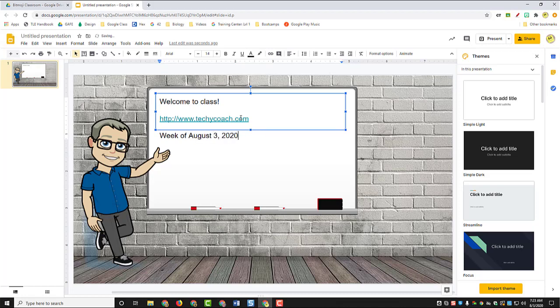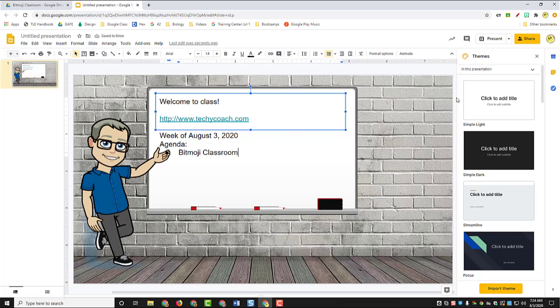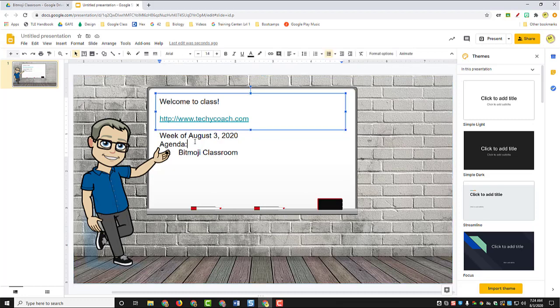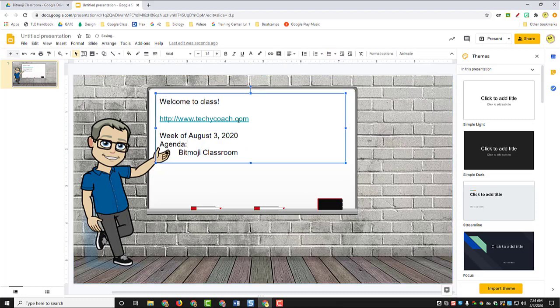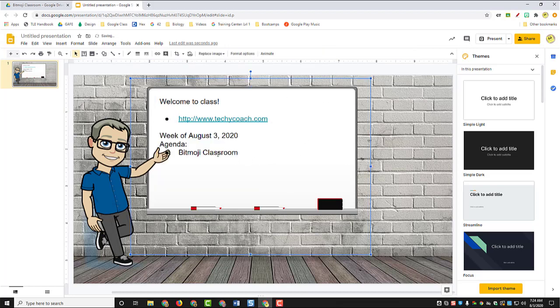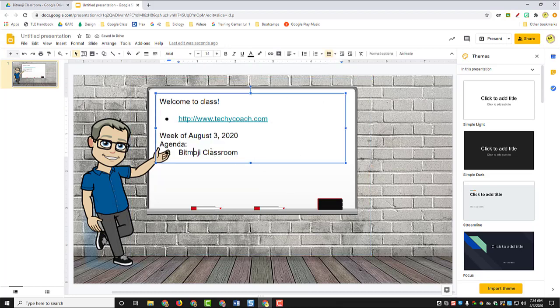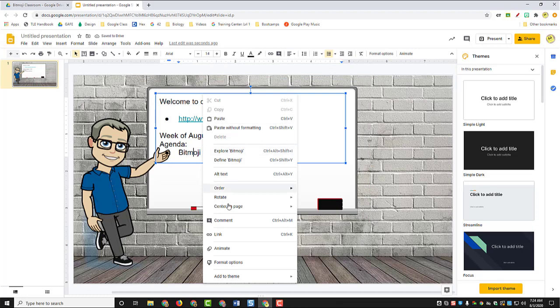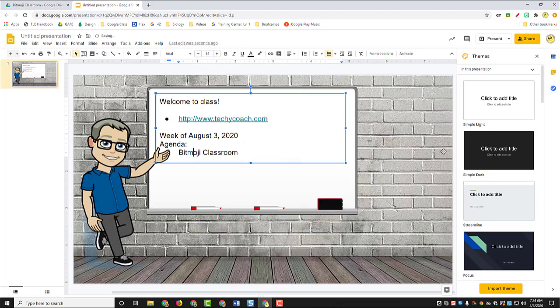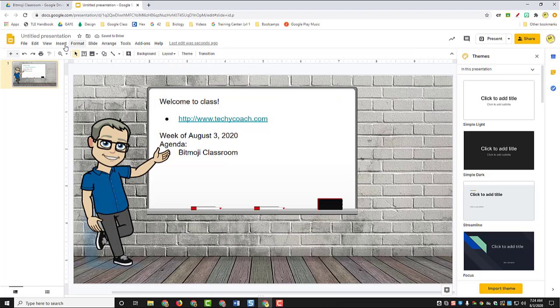The week of August 3rd, 2020, and then maybe an agenda. And this week's agenda, we're going to talk about the Bitmoji classroom. Okay, so we've got here a little growing list of things on the screen. Like I said, it could be anything that you want. Just something to make the kids feel a little bit more familiar with you and your classroom. So then just kind of decorate it up with different things that you'd like.